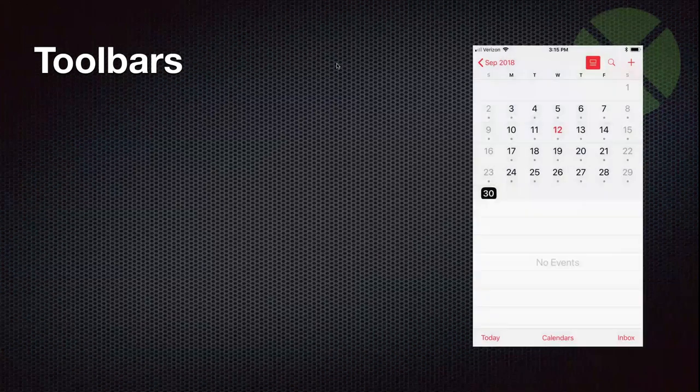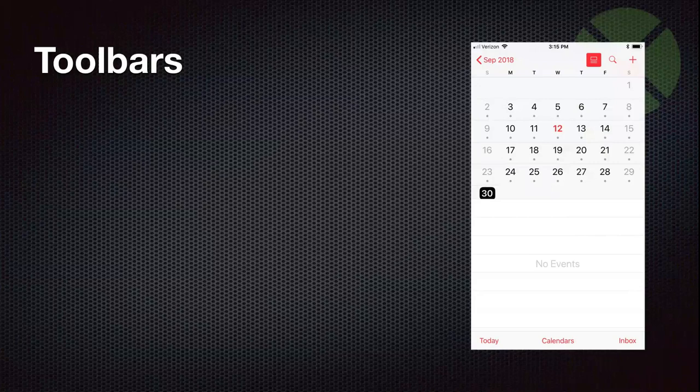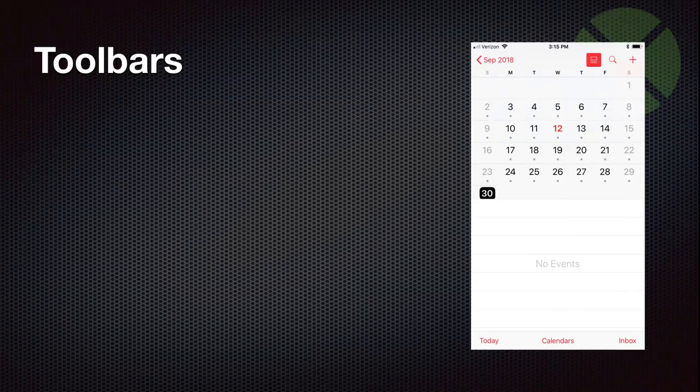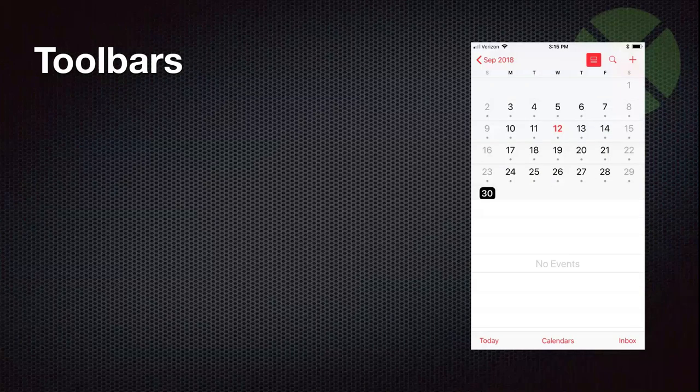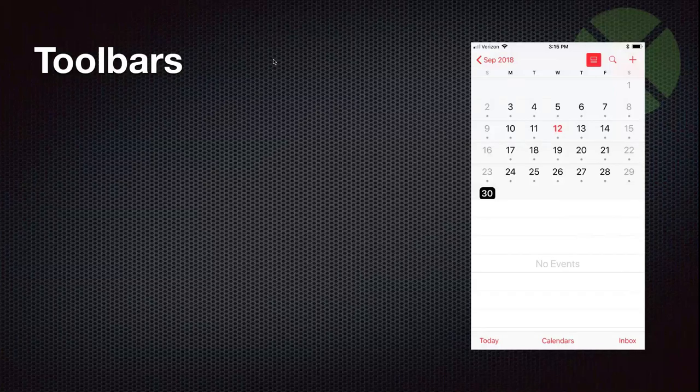So toolbars, well, you can see here, this is an example of the calendar app. It's the actual calendar app on an iPhone.